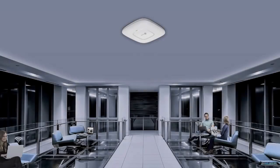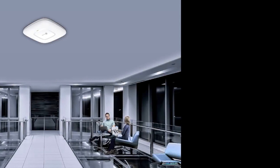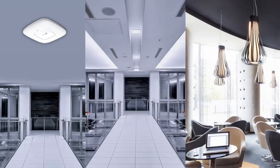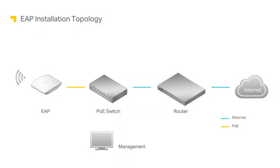Hi everyone, in this video we'll demonstrate how to install and configure an EAP in your office or home. First, let's take a look at a typical network topology. The EAP receives data and power from a PoE switch. A computer is required for management and a router for internet access.